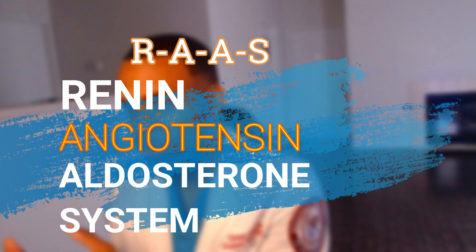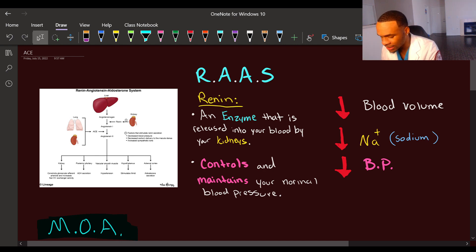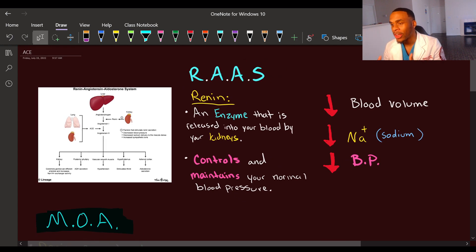ACE inhibitors work on a system in our body called the renin-angiotensin-aldosterone system, or RAAS. This is a system that regulates our blood pressure and blood volume. Let's dig into what the RAAS system is. Renin is an enzyme that is released into your blood by your kidneys when your blood levels drop below normal ranges — your kidneys tell renin to get into the bloodstream.